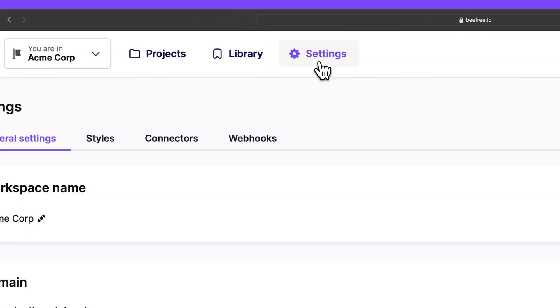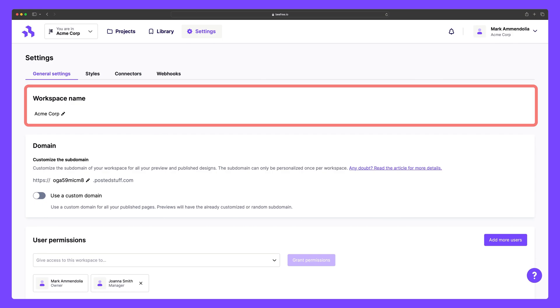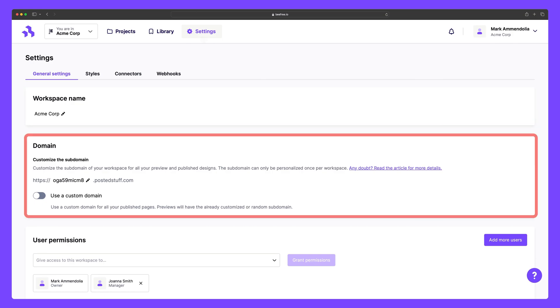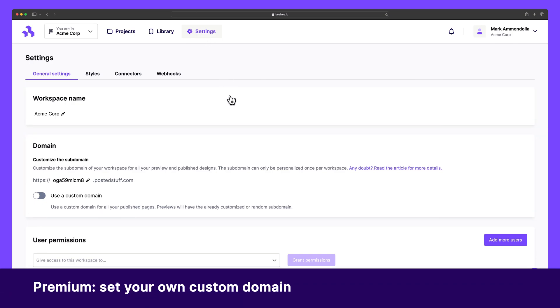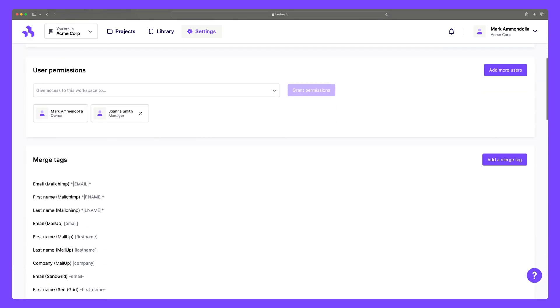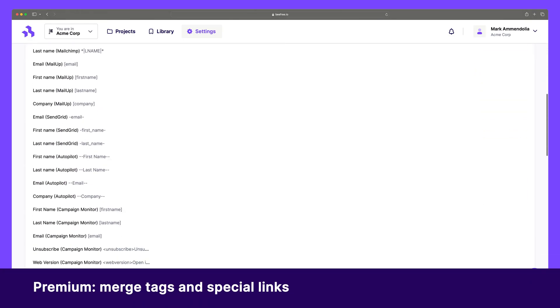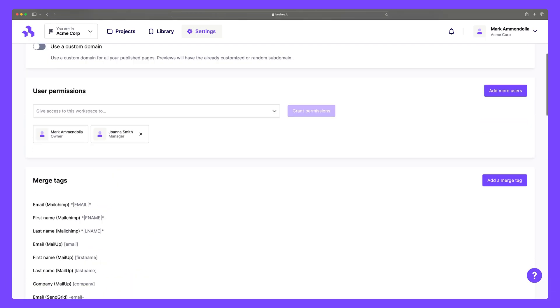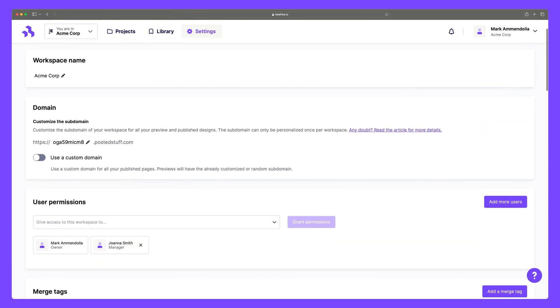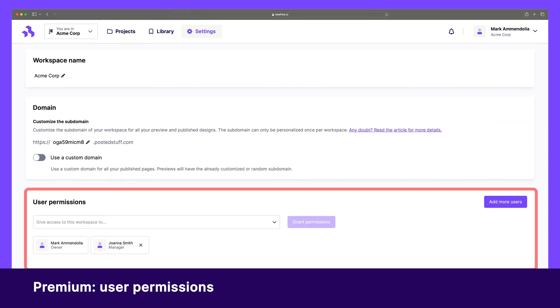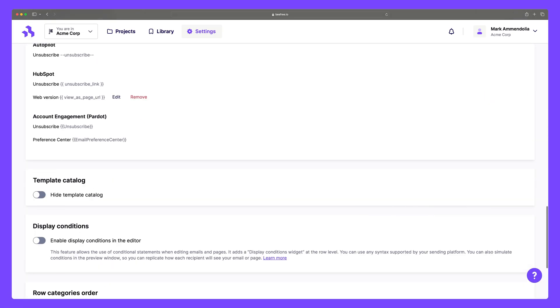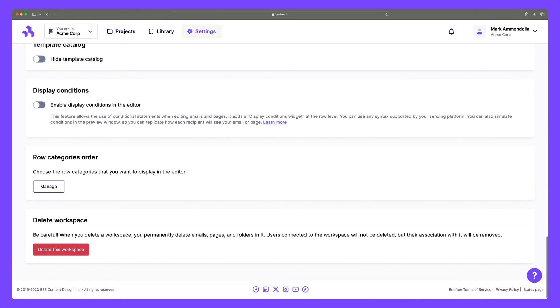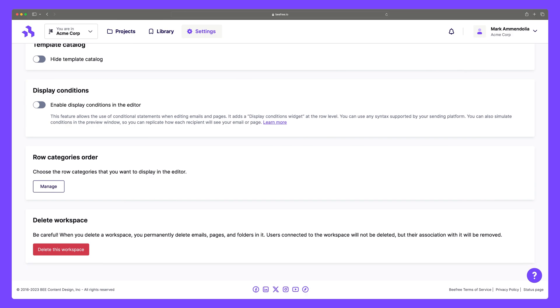In the settings tab, under general settings, you can change things like your workspace name and subdomain. On select premium plans, you also have the option to incorporate a custom domain and add custom merge tags and special links. Additionally, you'll have access to user permissions, so you can add teammates, assign roles, and manage access. The bottom of the page provides the option to delete your workspace, but only owners or admins can do so. Be careful, because deleting a workspace means losing all emails and pages within it.